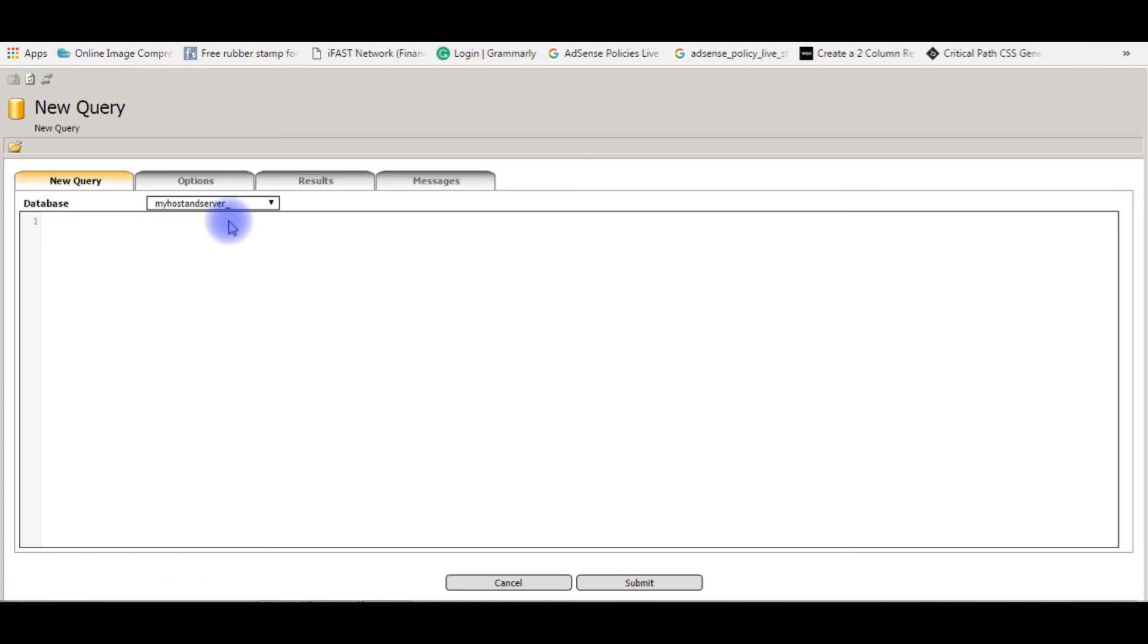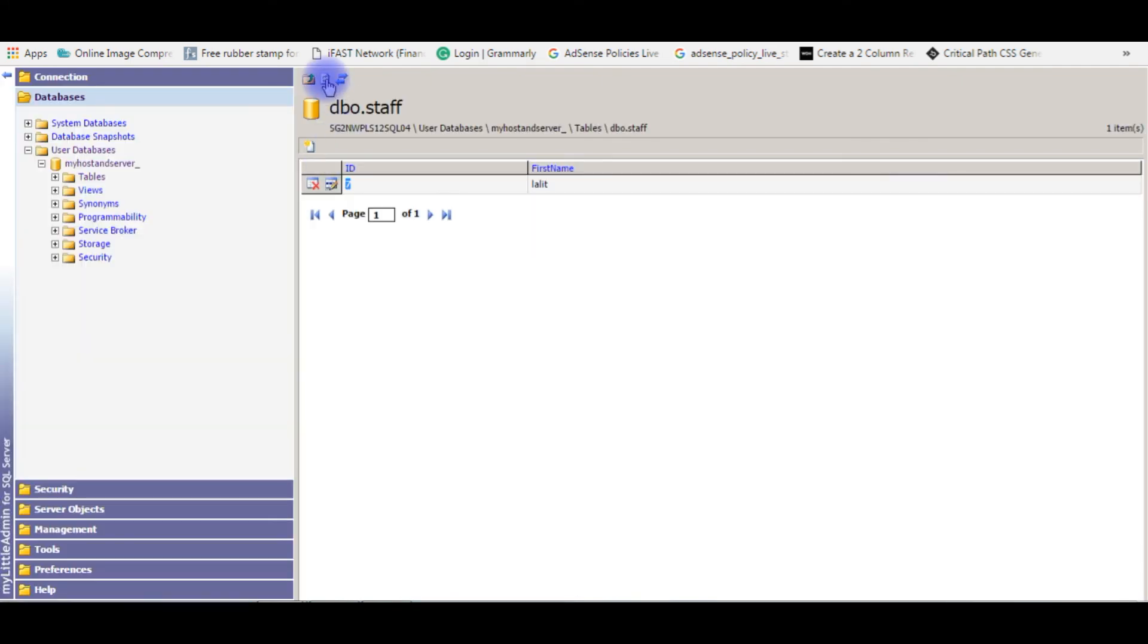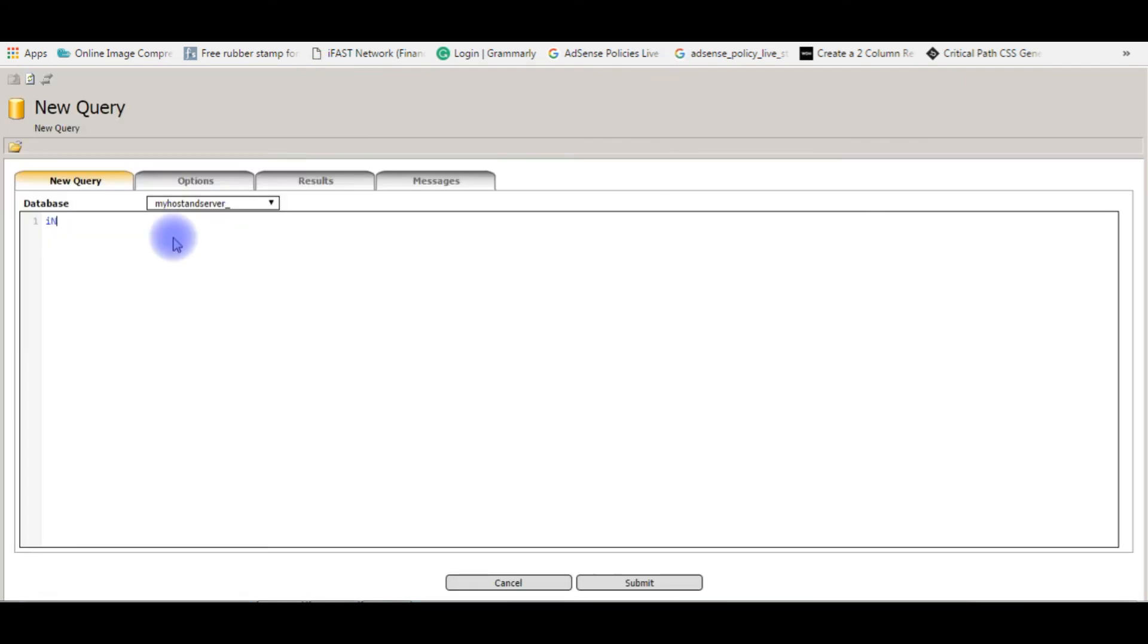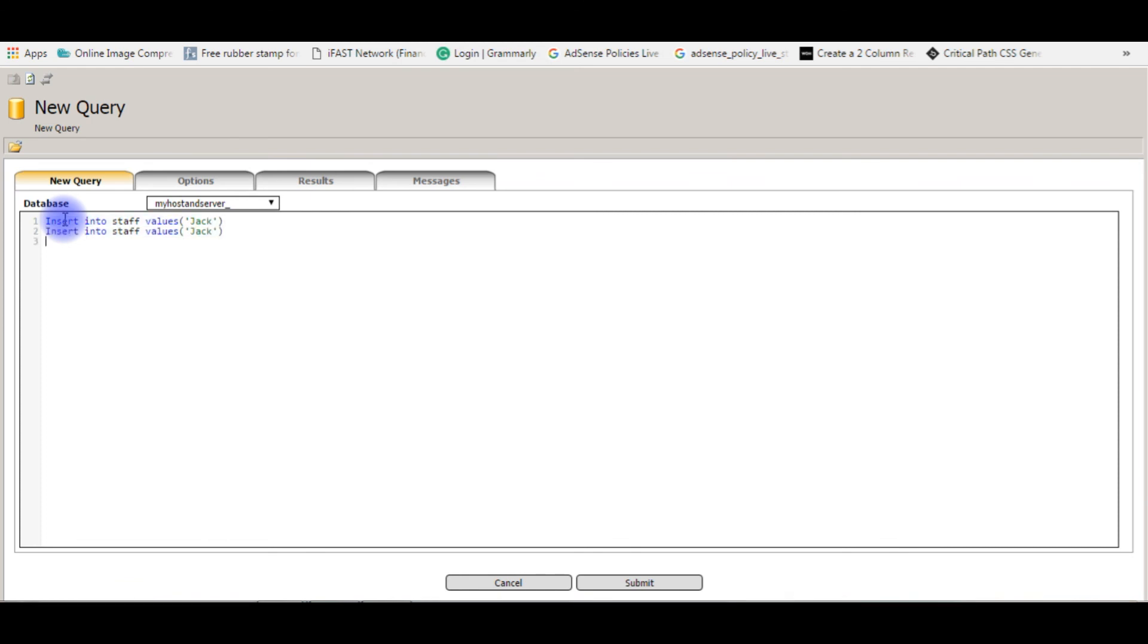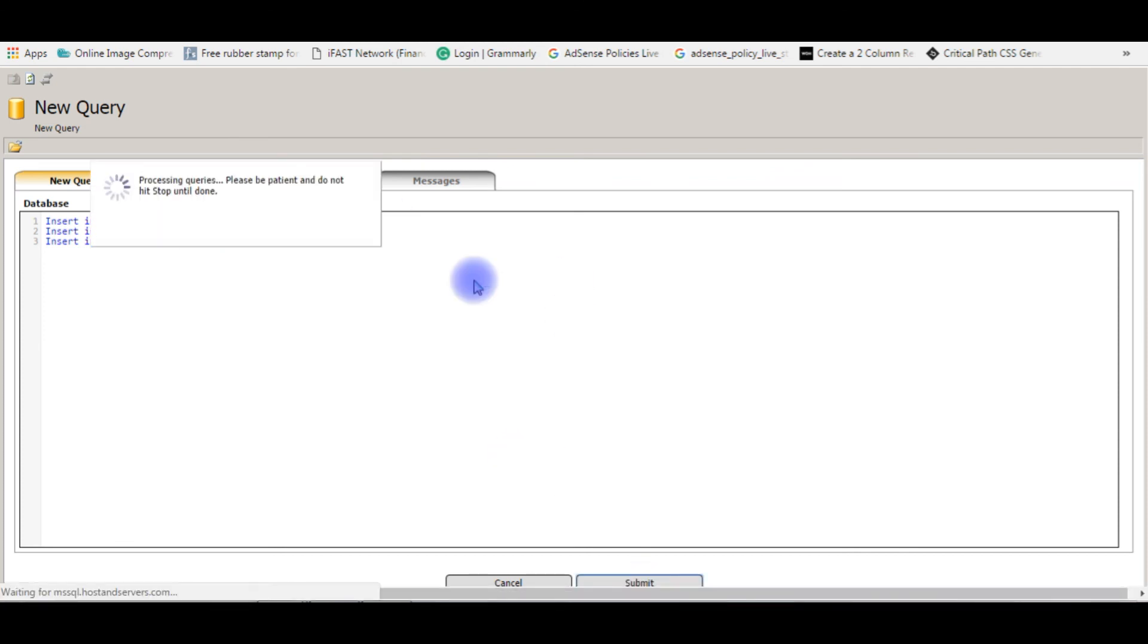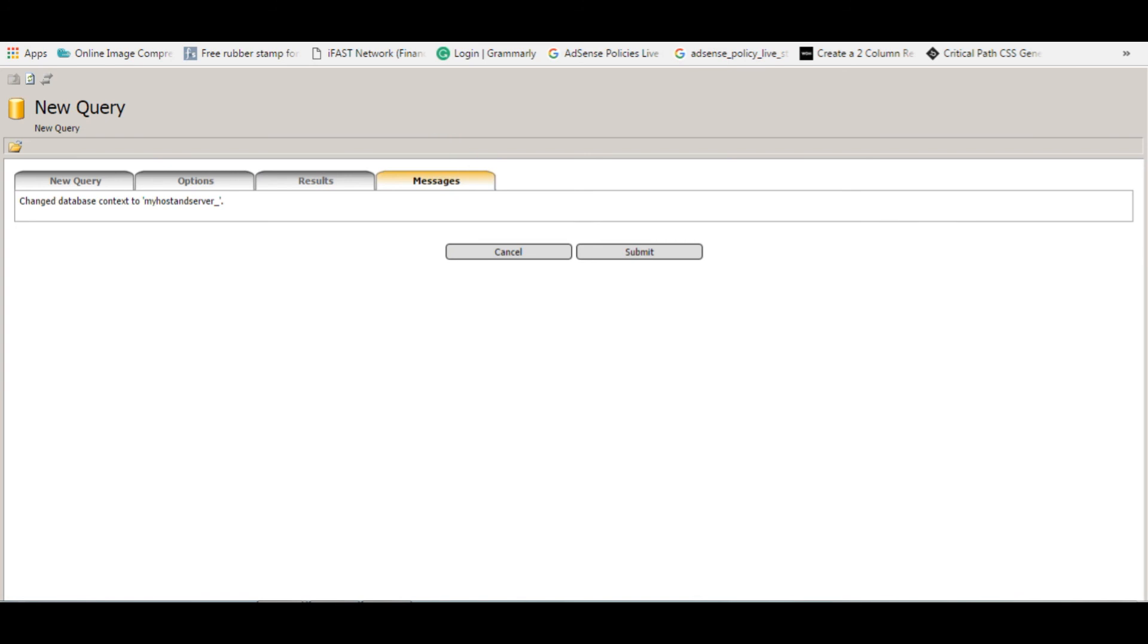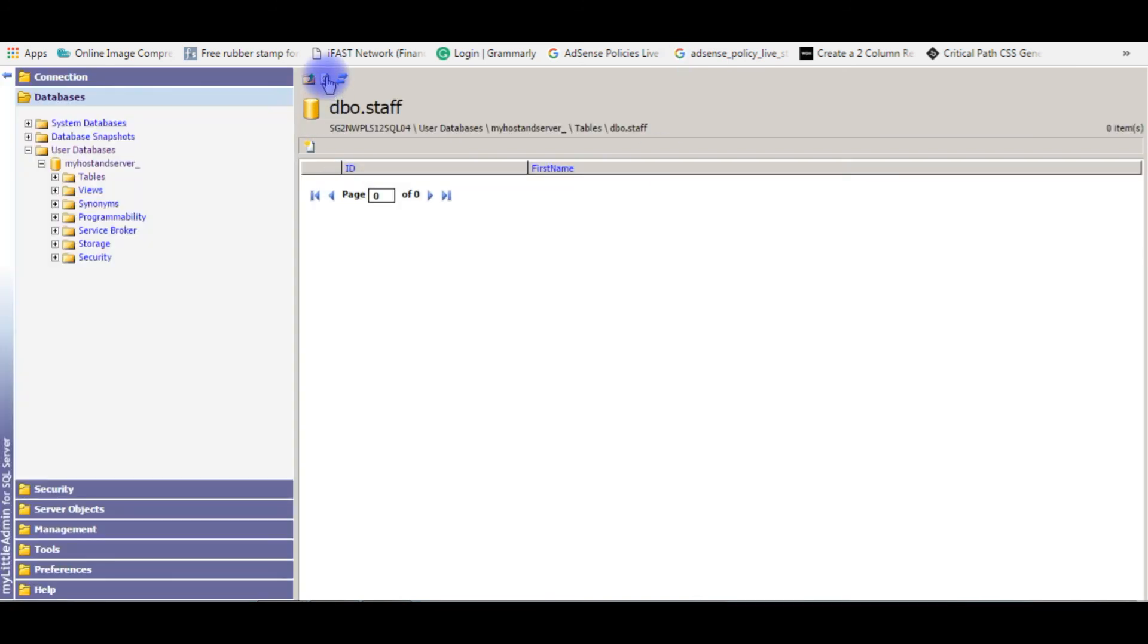Now insert a new record. Before inserting a new record, we'll check the table is empty or not. Let's refresh. Insert into staff values. Notice the names: Jack, James, Sachin. Submit.